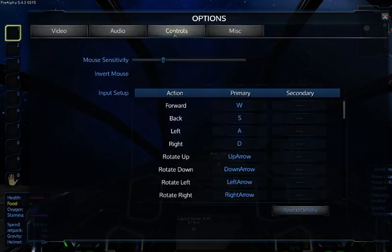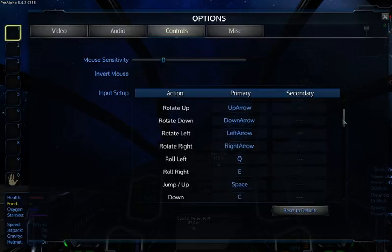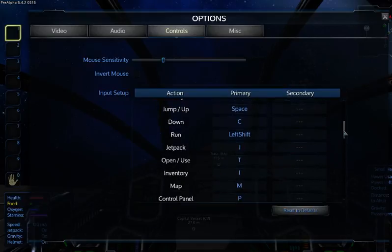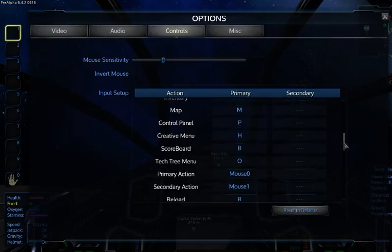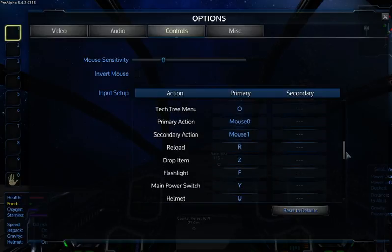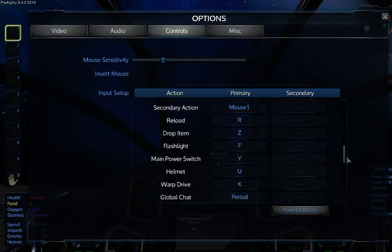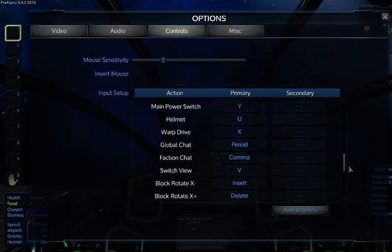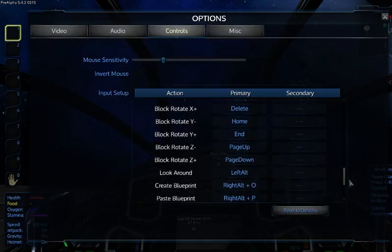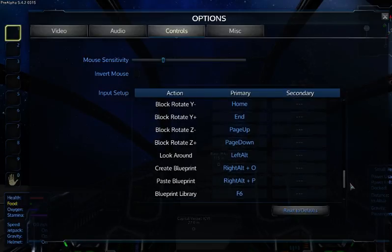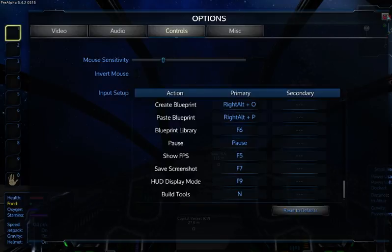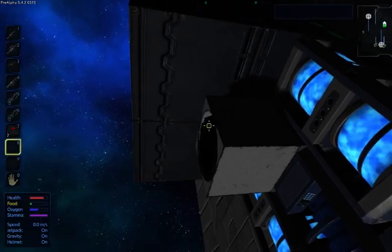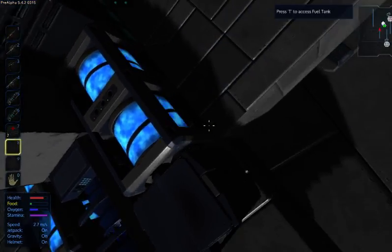But we don't have everything with docking. There's no docking. Jetpack, open, use, inventory, control panel, creative menu, scoreboard, tech tree, primary action, secondary, reload, drop, flash, and warp drive action set view, base blueprint, blueprint library. Okay, there's nothing on there for the docking computer, so again I don't know if it's docked.